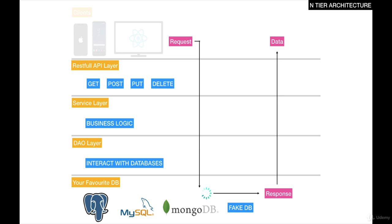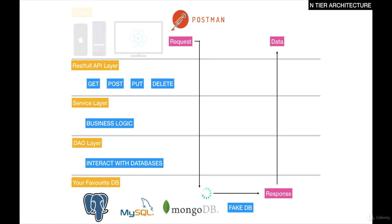Because we're not going to be using clients in this course, we're going to use a RESTful client called Postman. This will allow us to perform these requests as if we were using a mobile phone or a React application. We can trigger GET requests, PUT requests, POST, and DELETE.